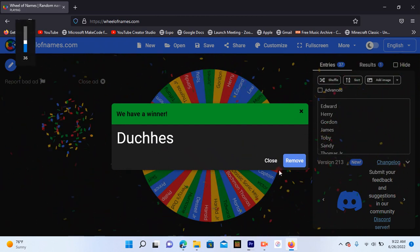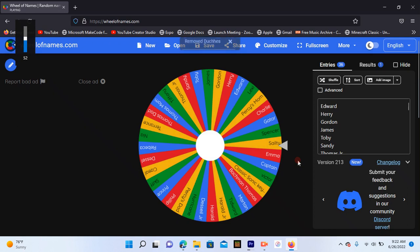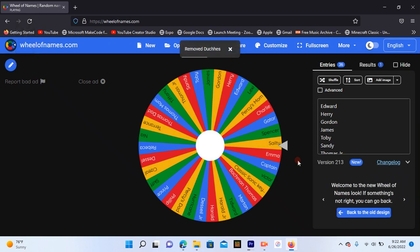Okay, we got Duchess. That shouldn't be that bad. Okay, so who is next?